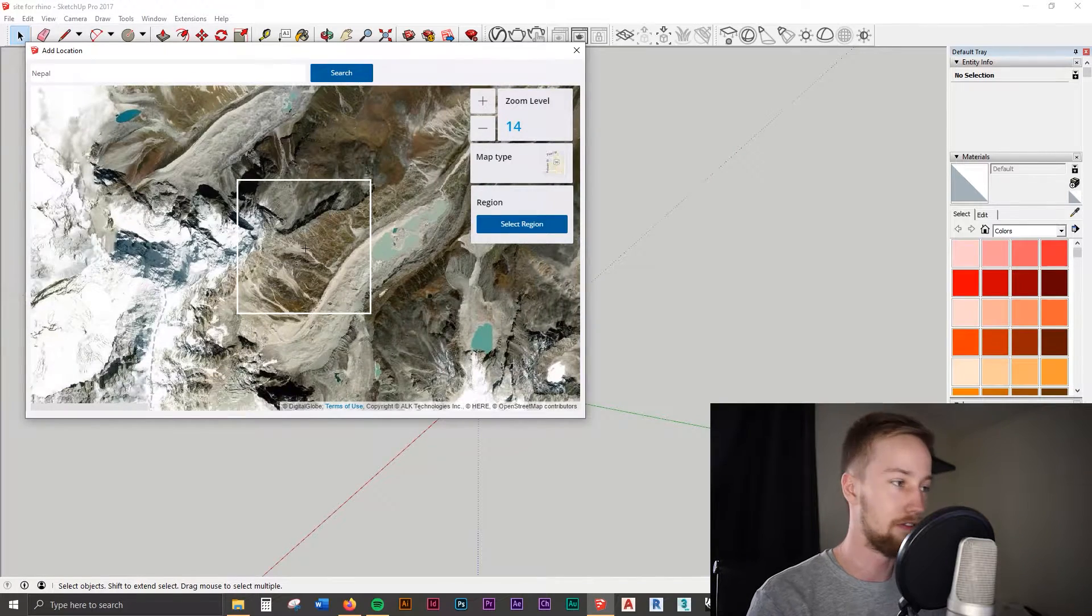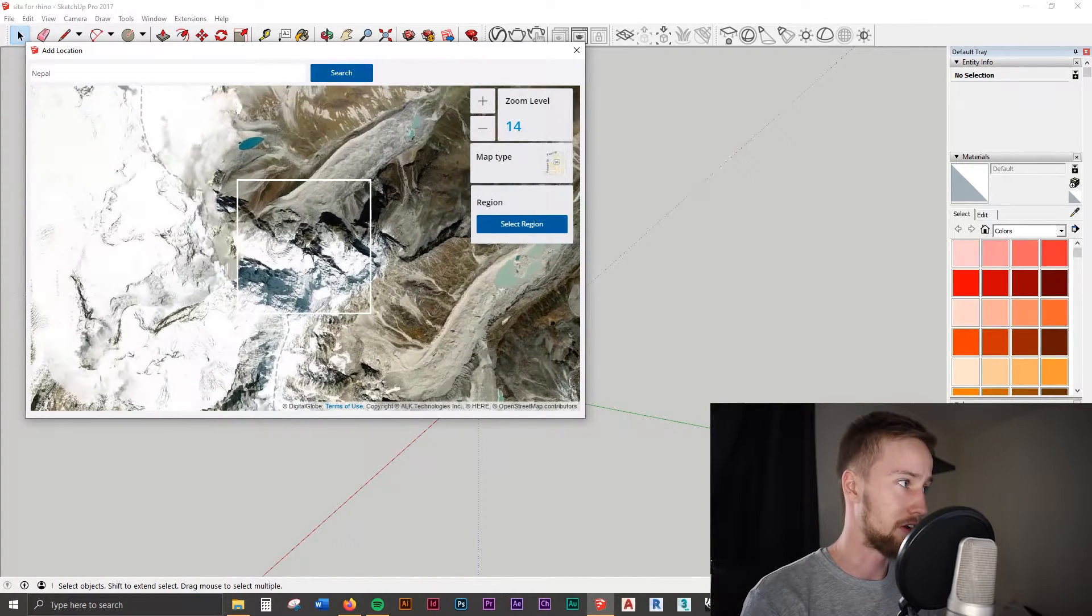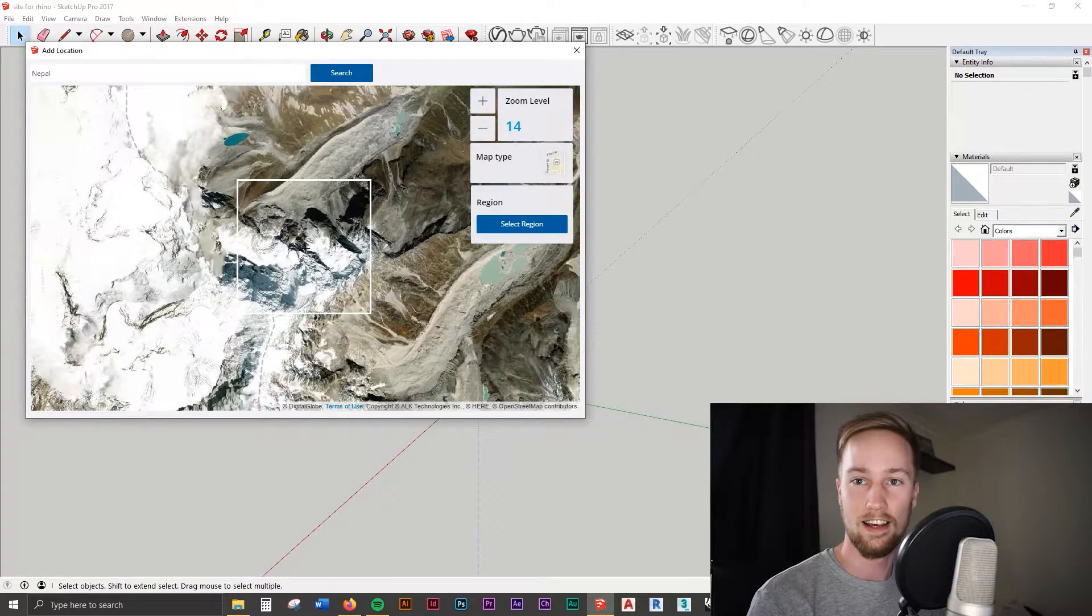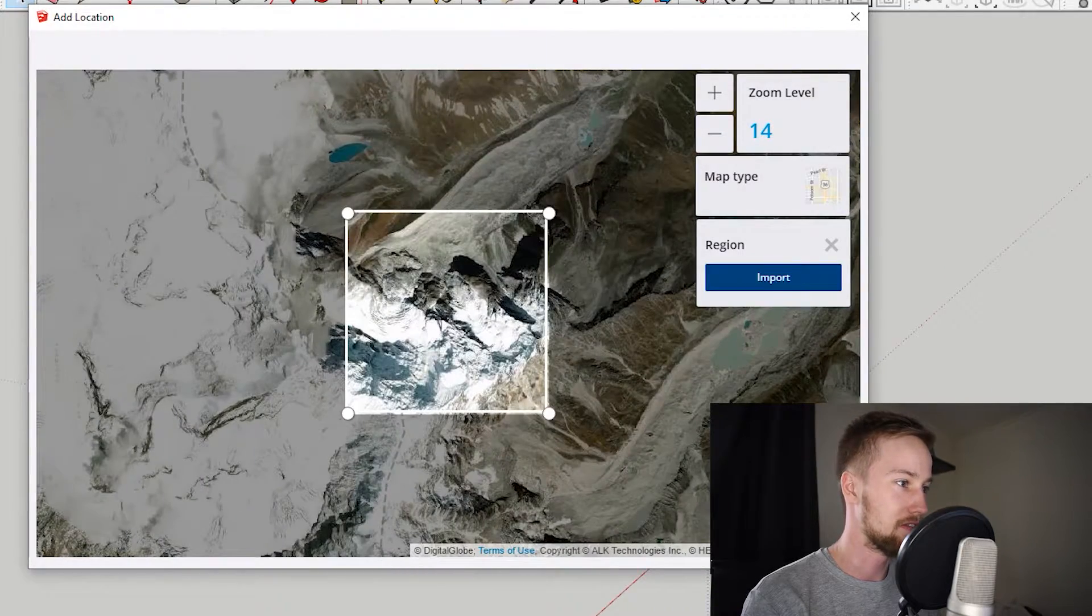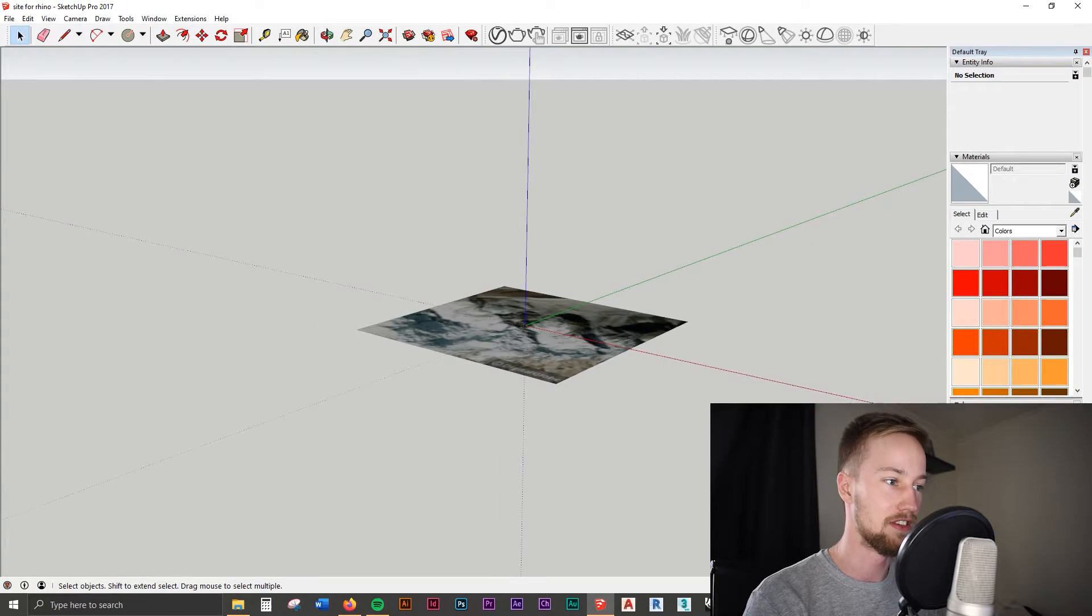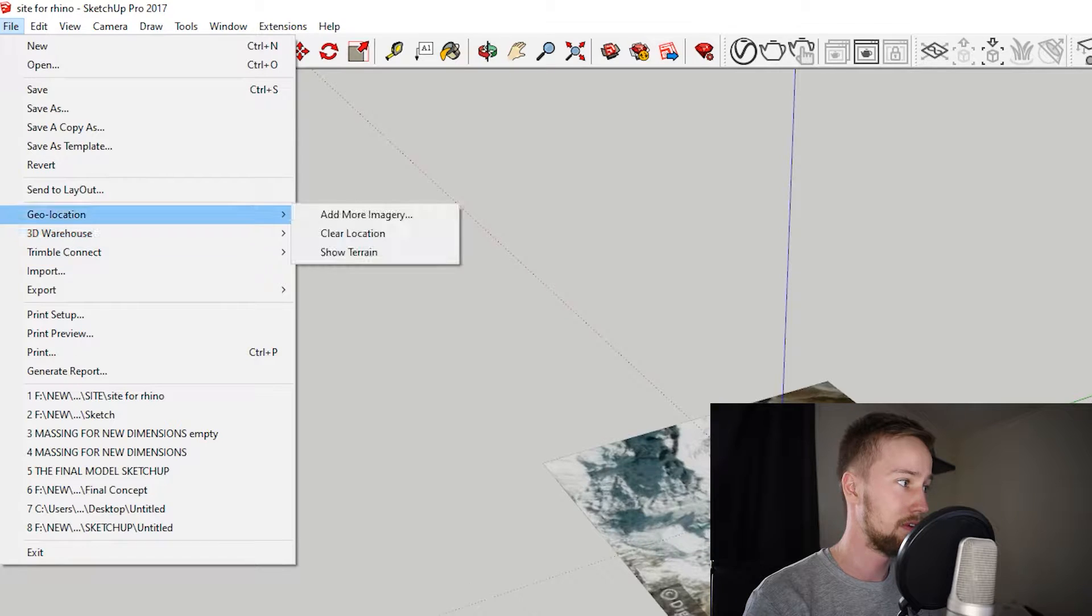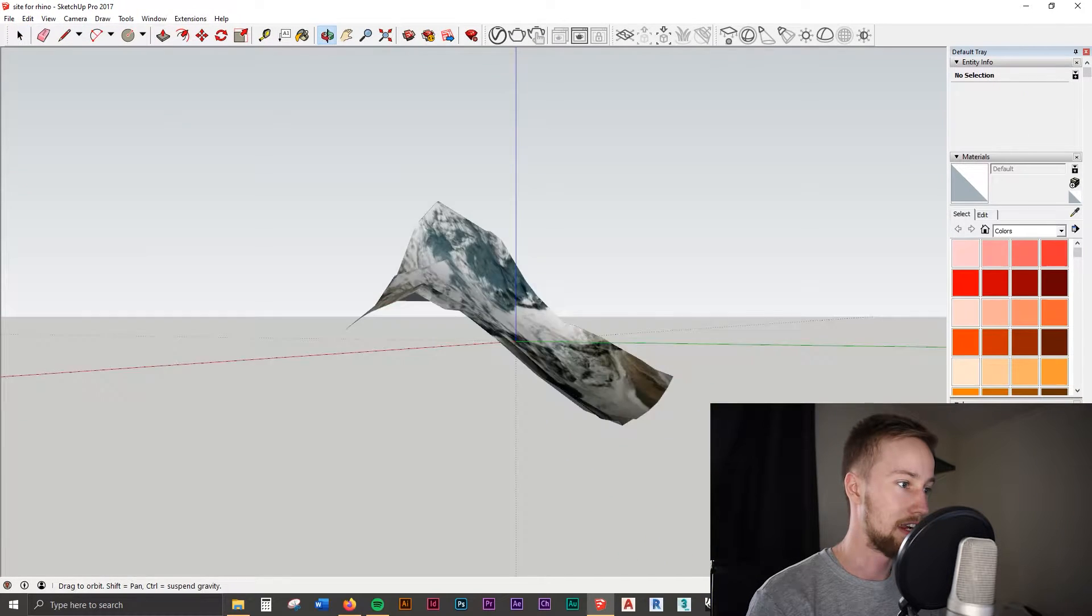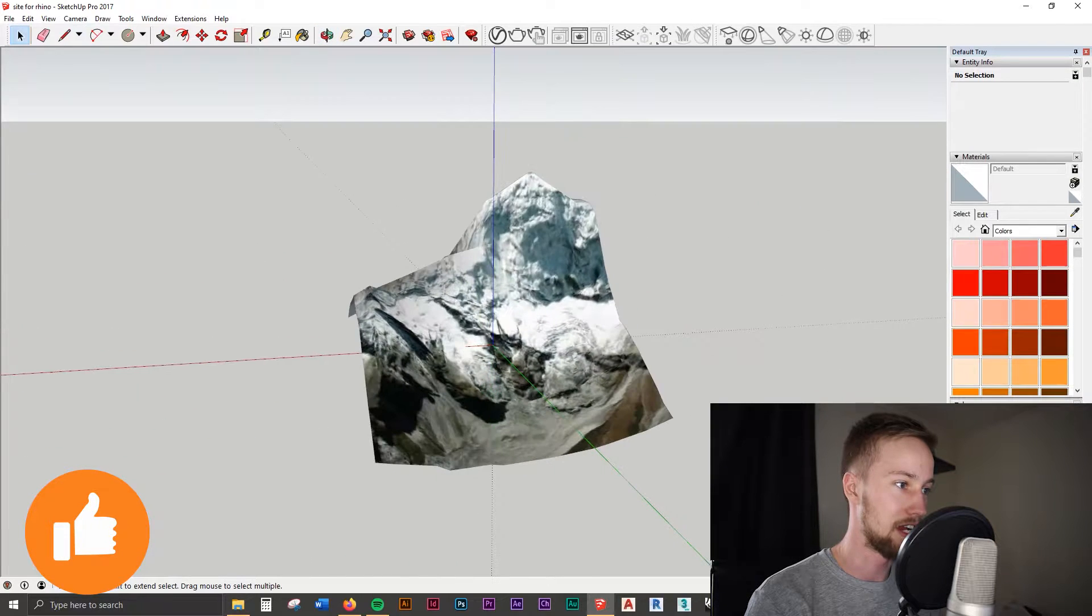So I'm just going to go here somewhere in Nepal because there's a bunch of hilly spots there. I'm going to select the region and just import it. Now we've just imported our map of the site, and all we have to do is go to File, Geolocation, Show Terrain. And now, as you can see, that's pretty gnarly, but it depends what site you've got. It might not be this big.